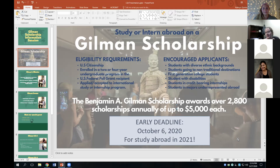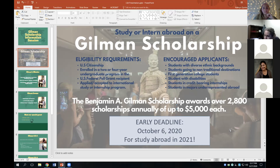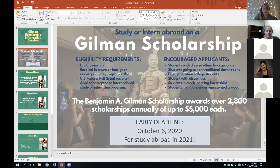On the right, you can see that applicants from diverse ethnic backgrounds are prioritized, along with students going to non-traditional destinations, first generation college students, students with disabilities, students in credit-bearing internships, and students in majors underrepresented abroad. These are some of their priorities. Underrepresented majors would include STEM majors. The award is up to $5,000 for your study or internship abroad. The deadline is October 6th, which will be here before you know it. As a nationally competitive scholarship, we are here to help you apply, and these applications typically take many weeks, if not months to prepare — so now is the time to begin.